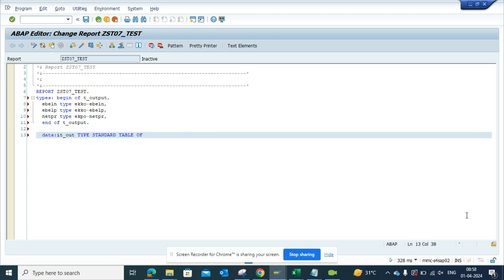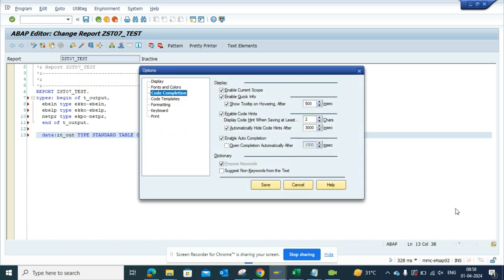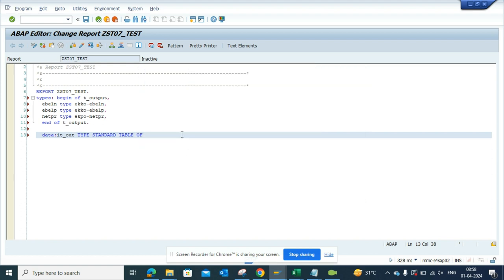If you want to have the prompt, it's very easy. It's just one click. I'll go into this proposition and select 'suggest non-keyword from the text' and click on save.